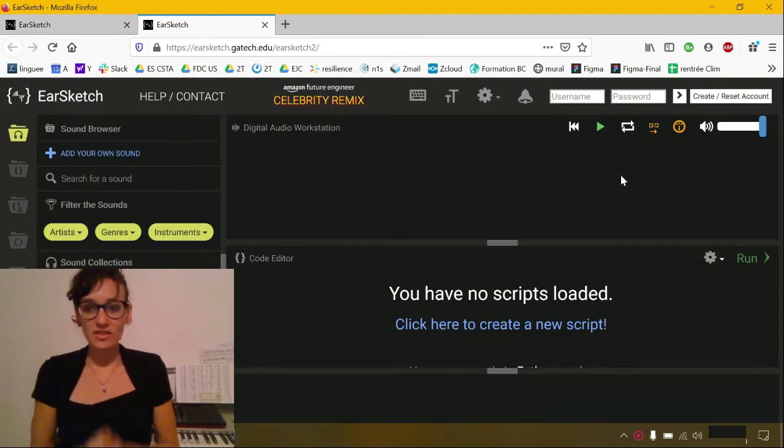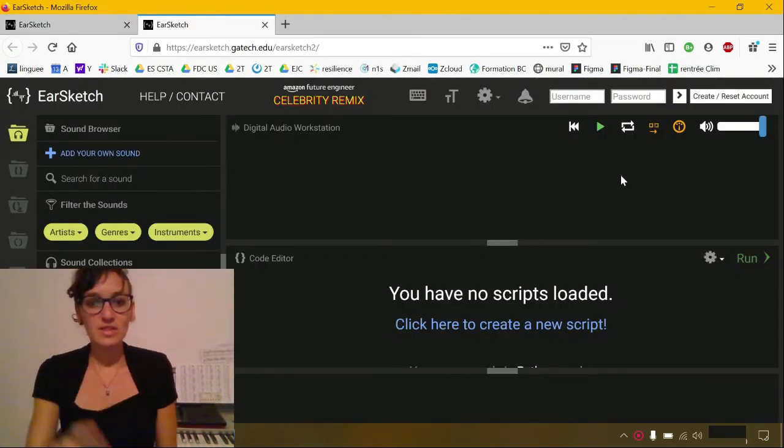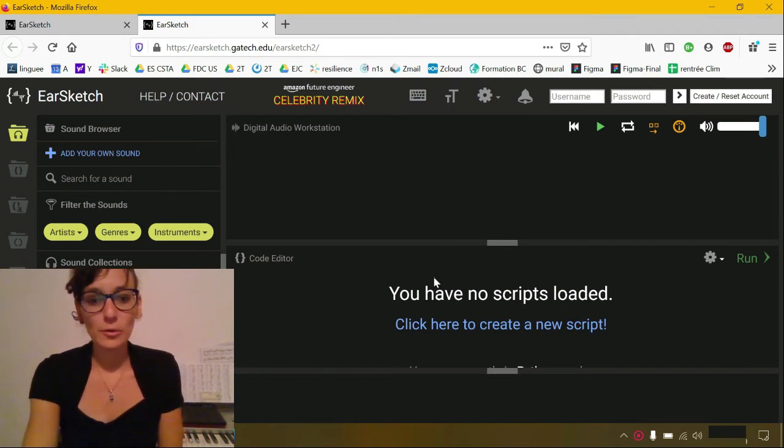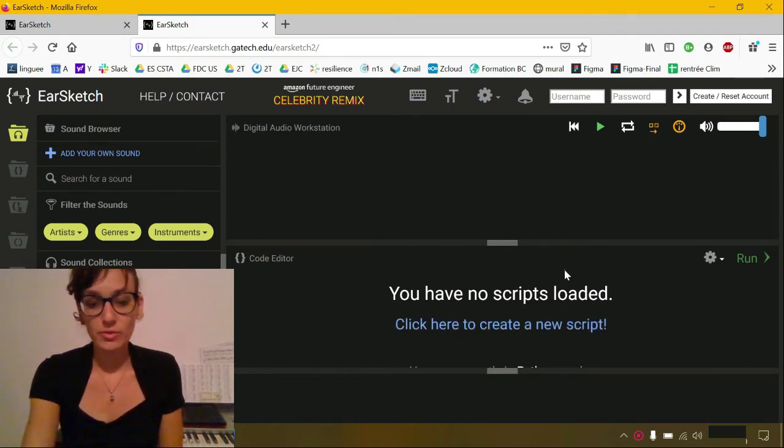So when you get on there, you're going to have several little windows here. Here is the code editor where you're going to write your code.